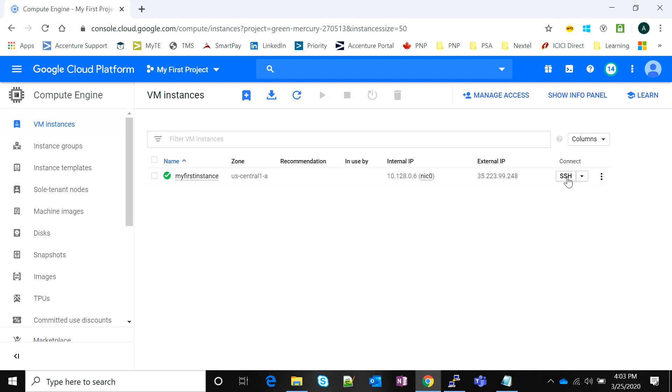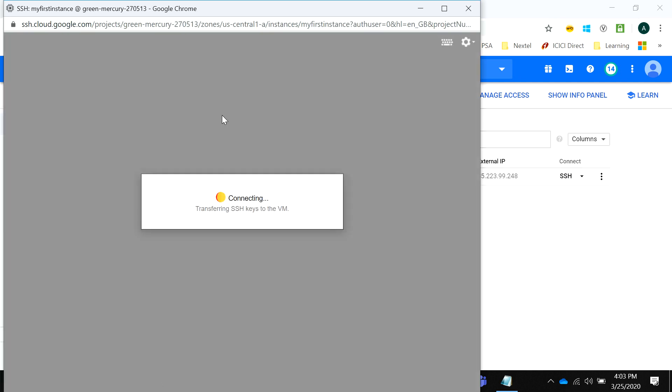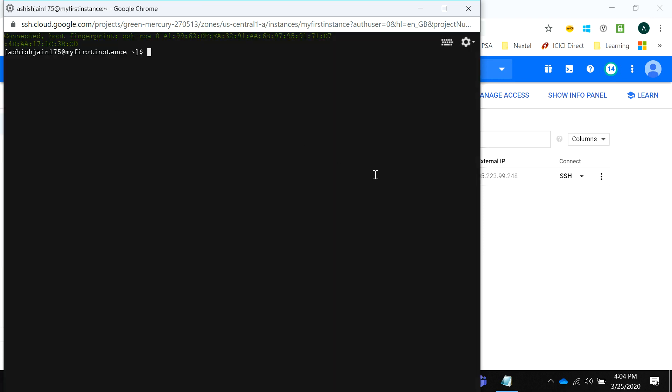It will straight away take me to my instance and Google Cloud does all the hard work of transferring the key pairs, the SSH pairs, to my instance so that I do not have to do that access management stuff. There you go, I'm able to connect to my instance.